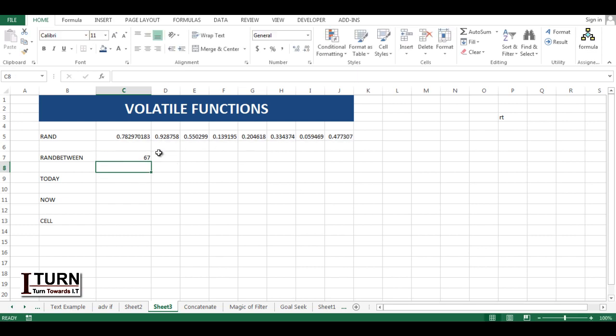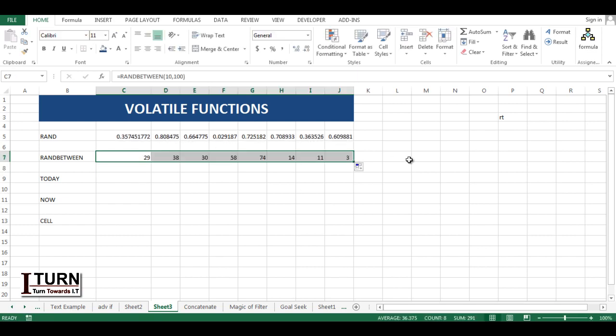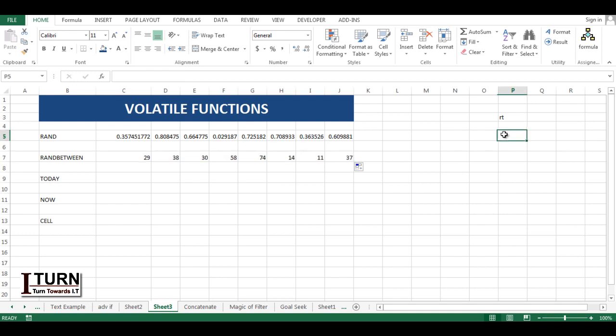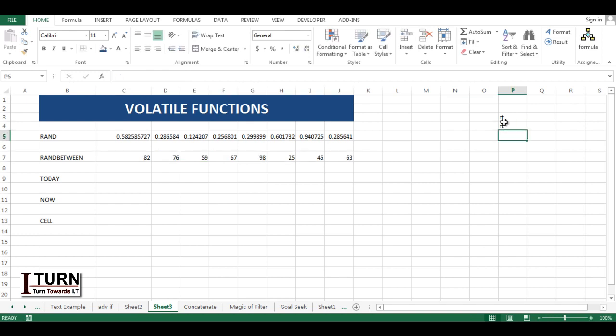Enter, and here you can see it randomly generated this number. If I type again whatever I want, you can see those RANDBETWEEN numbers are changing.